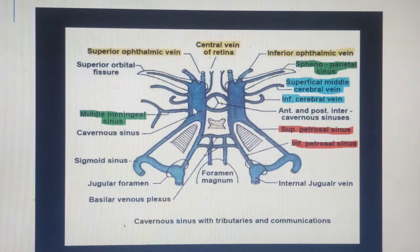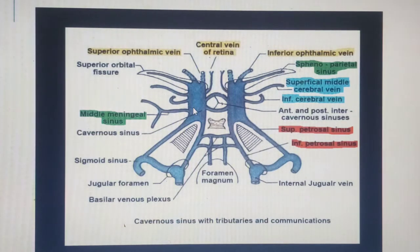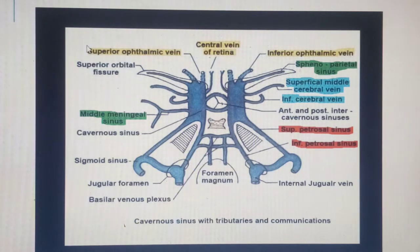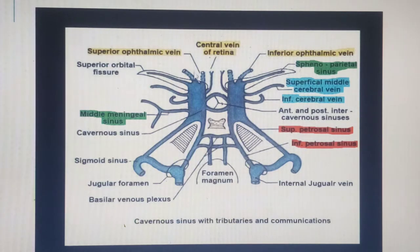You need to know the incoming channels — the tributaries — of the cavernous sinus. Where does the cavernous sinus receive its blood from? It receives blood from three main sources: the orbit, the brain, and the meninges. Regarding the orbit, it receives blood from the superior ophthalmic vein and the inferior ophthalmic vein. Those are highlighted in yellow as the incoming channels from the orbit.